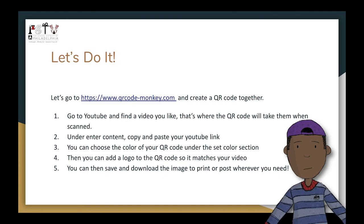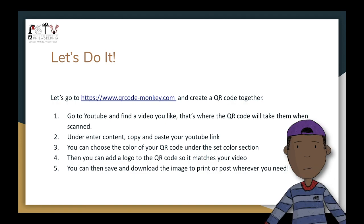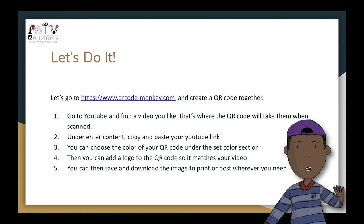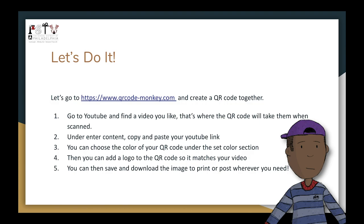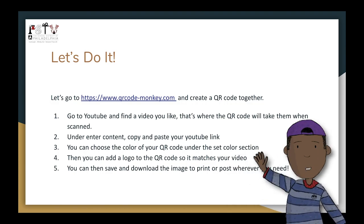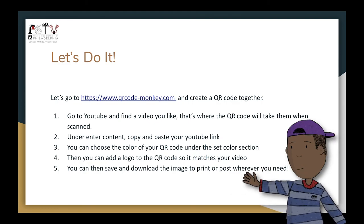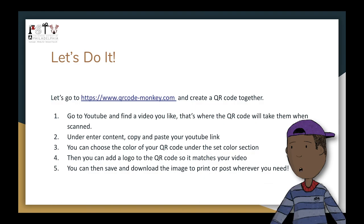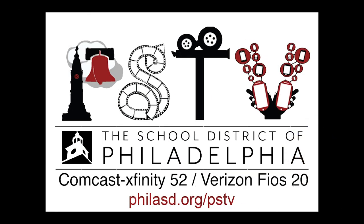Feel free to go back through the video for any more information about the different ways you could use QR codes in your artistic endeavors. It's very simple and you can do this as many times as you need. QR Code Monkey is a free website you can use to generate your QR codes. That is all for this tutorial — thank you for watching and I hope you have a great time.